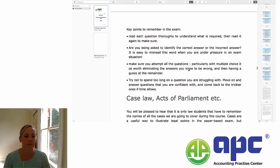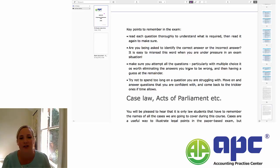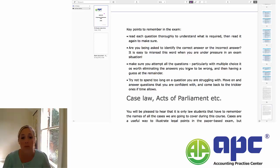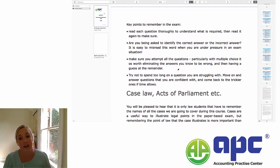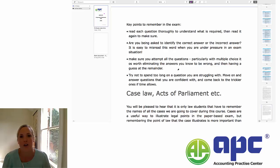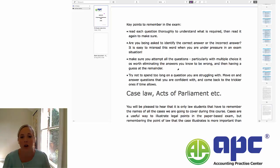When it comes to the exam, I really, really stress this: read each question thoroughly. It's very easy to read a positive as a negative. Make sure you understand exactly what's required of you, and then read it again just to make sure. Are you being asked to identify the correct answer or the incorrect answer? There are so many examples of students who have done the opposite of that under exam pressure. That's really easy marks lost, particularly if you knew the answer to the question. Don't misread it — make sure you know what's being asked of you.